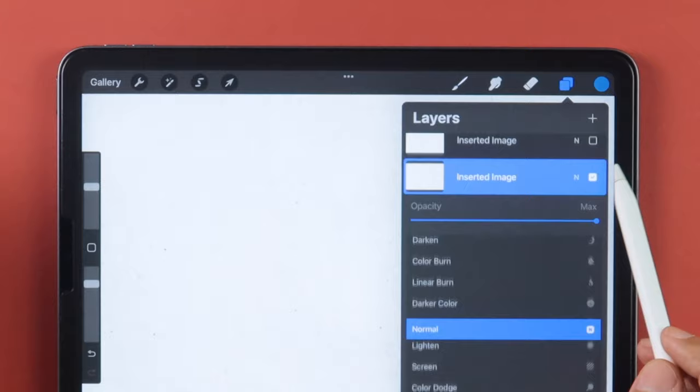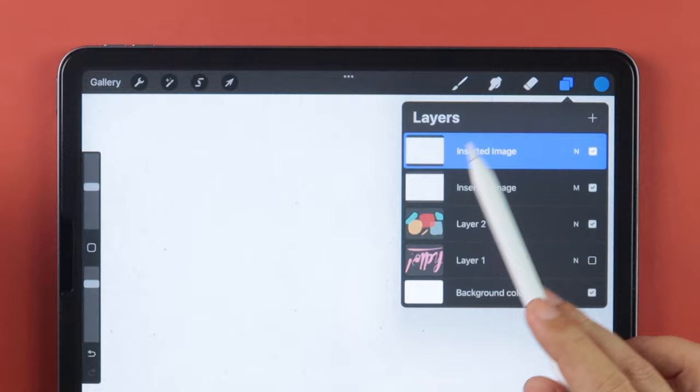Tap and reveal the duplicated layer, go to the Adjustments button, and choose Curves.